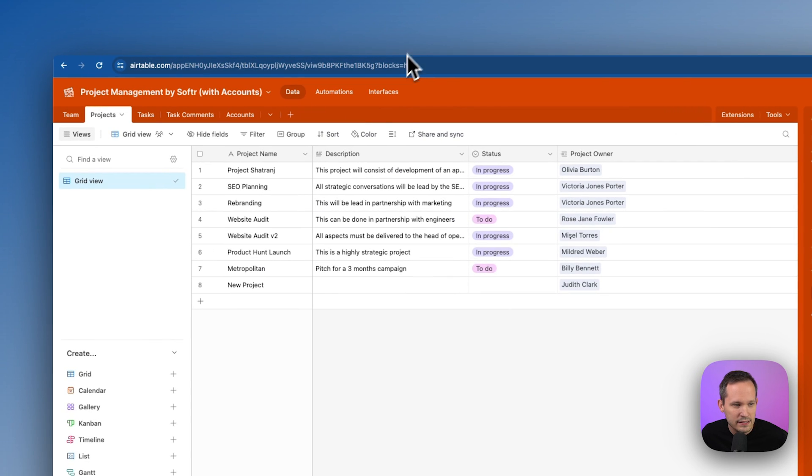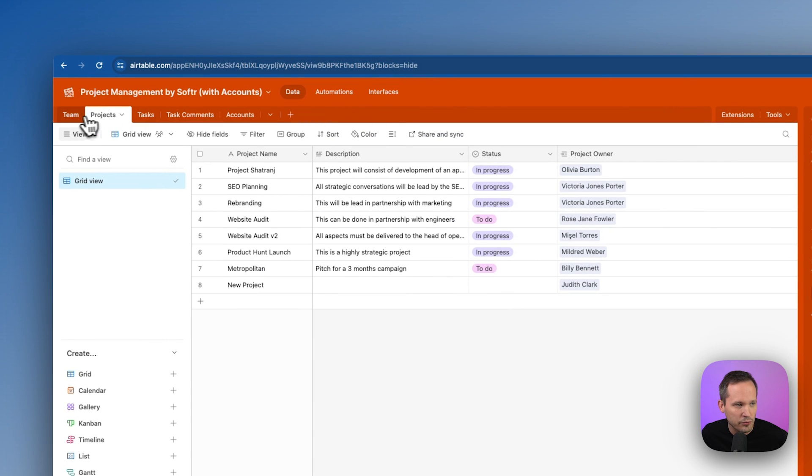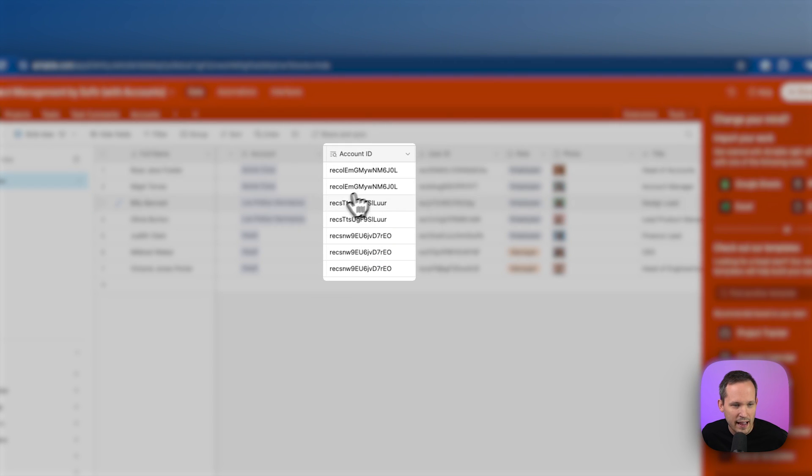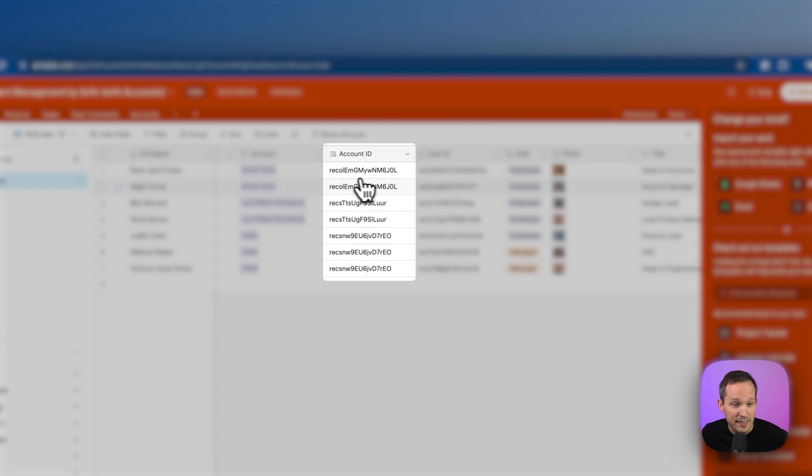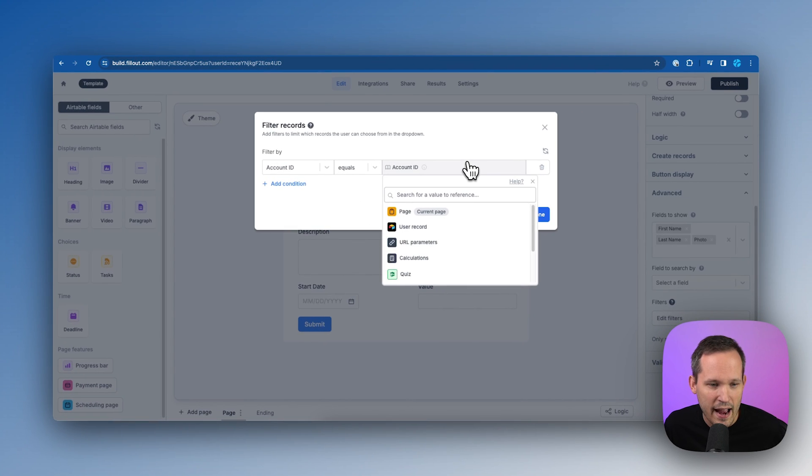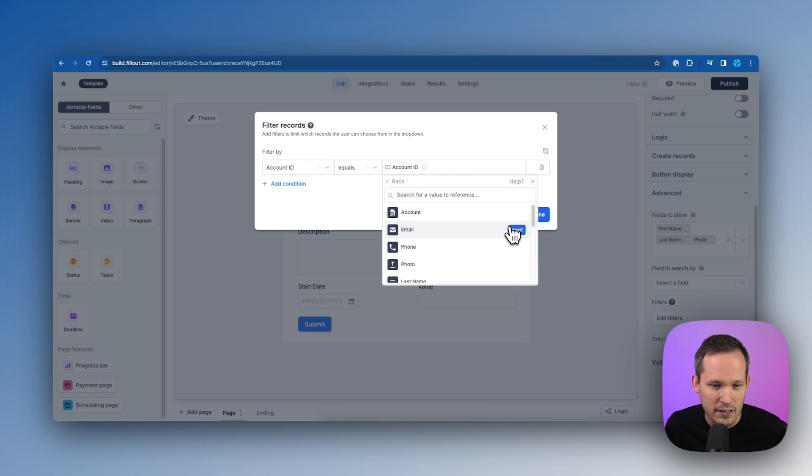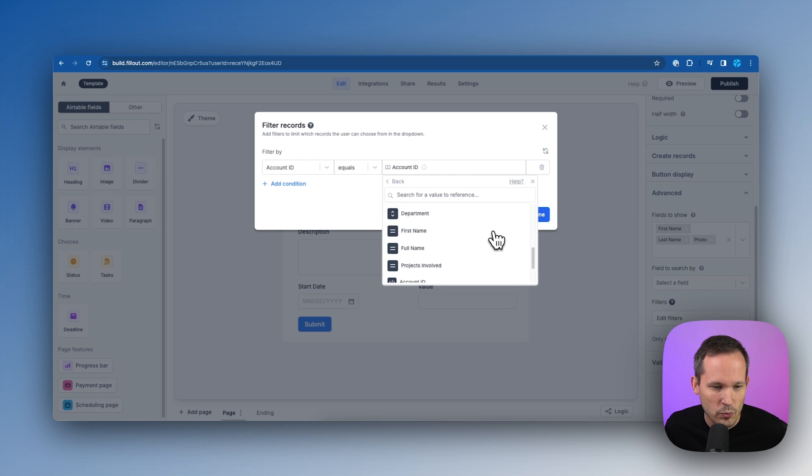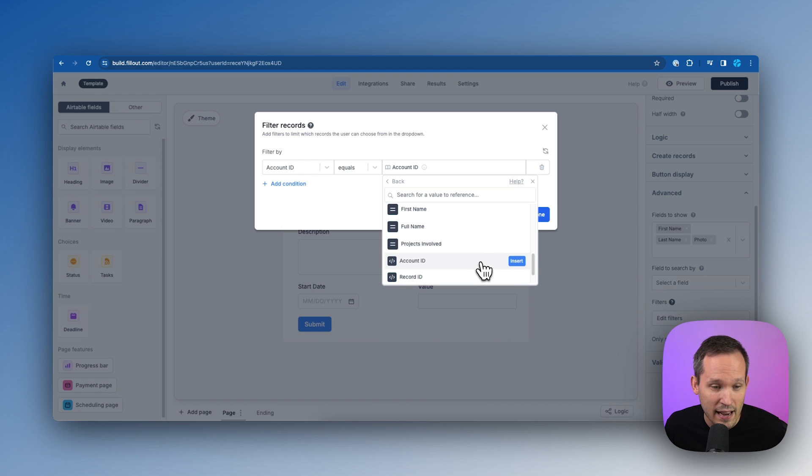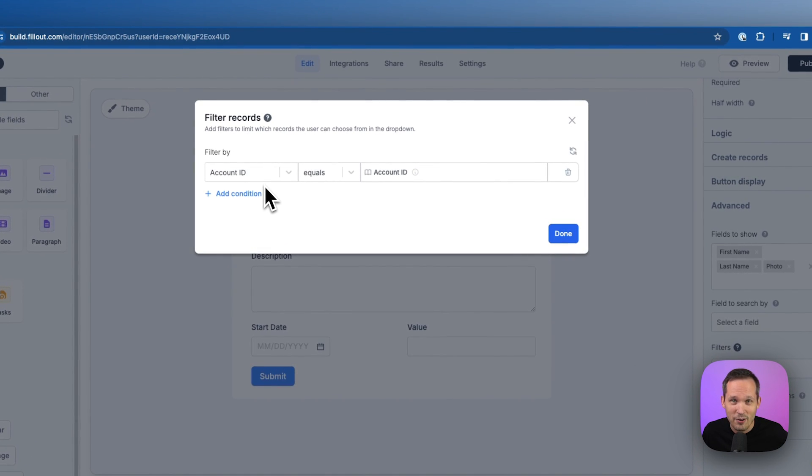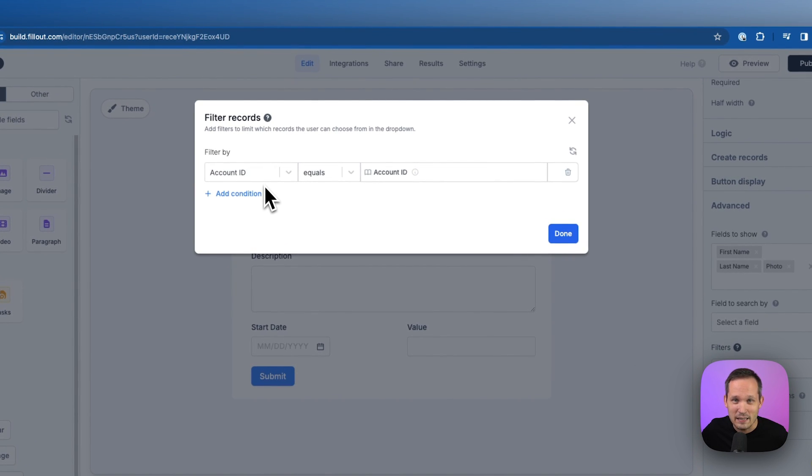so remember back inside of air table, if we're looking at our team, we've got the account ID. If this account ID matches what we have coming from our user record, this is our fetch step. We go into here and if we scroll down, we can find our account ID.